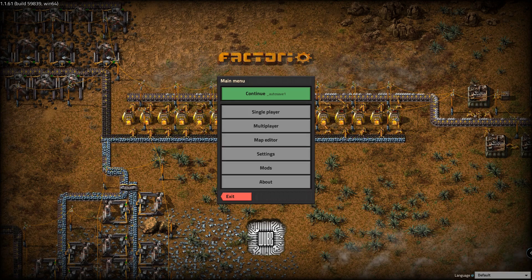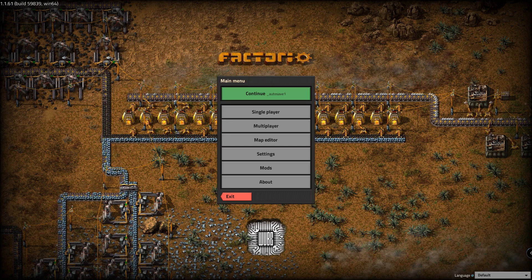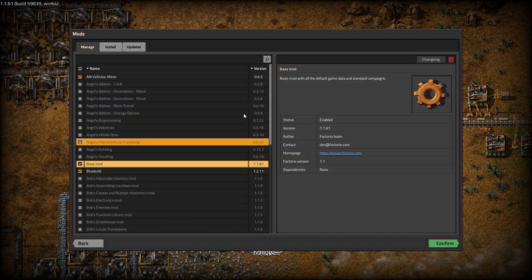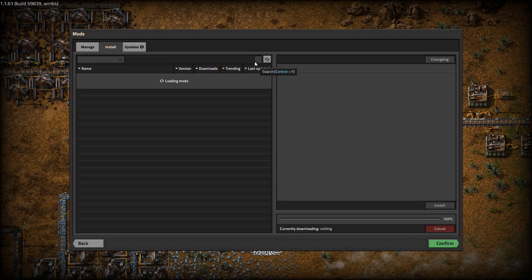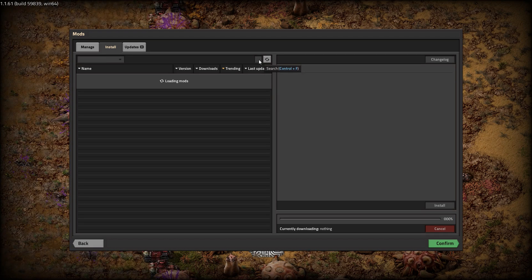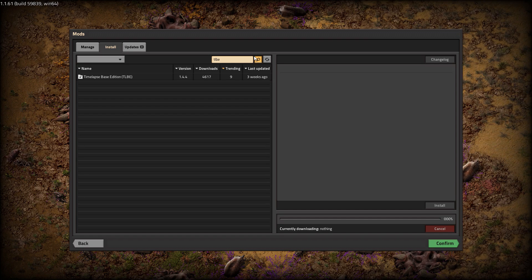On with the tutorial. First step, pretty obvious: install the mod. I use Timelapse Base Edition and this is what this tutorial is going to focus on. So install the mod and launch again.